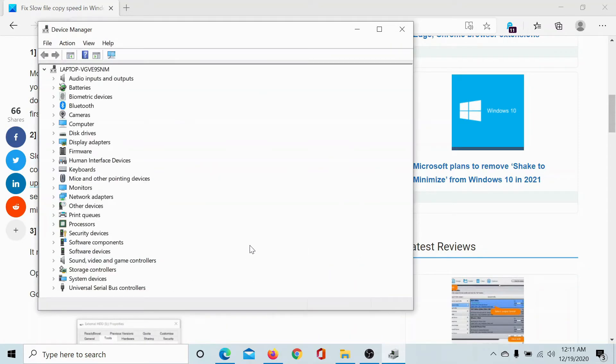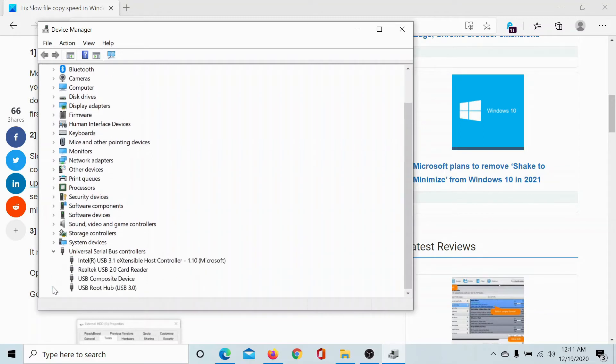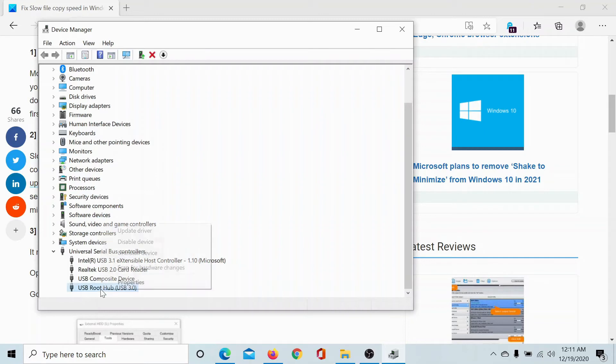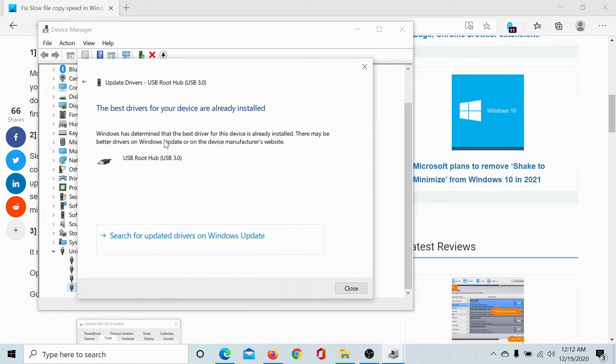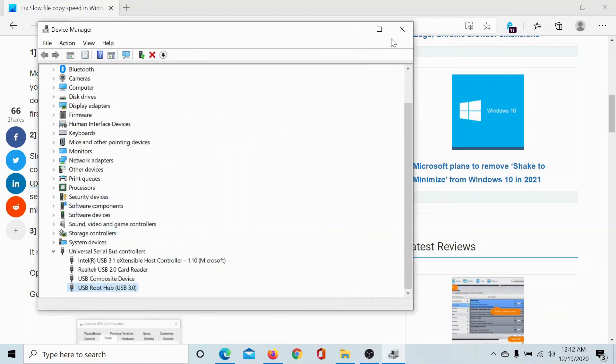Expand the list of Universal Serial Bus controllers and right-click on USB Root Hub. Click on Update Driver and select Search Automatically for drivers. In my case, the latest driver is installed, but if it is not with your computer, then install the latest one.